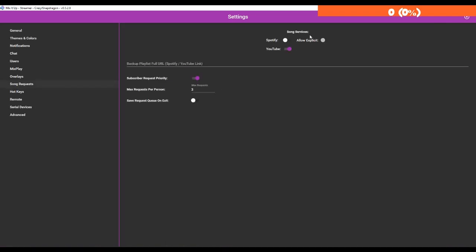You just want to make sure that you enable a particular song service, whether it's YouTube or Spotify. In order for Spotify to work you do have to have premium, which I don't and I'm not willing to buy yet, so I chose YouTube. You can also choose whether or not to allow explicit content here, whether or not subscribers are priorities, and you can also choose max requests per person - I set three.